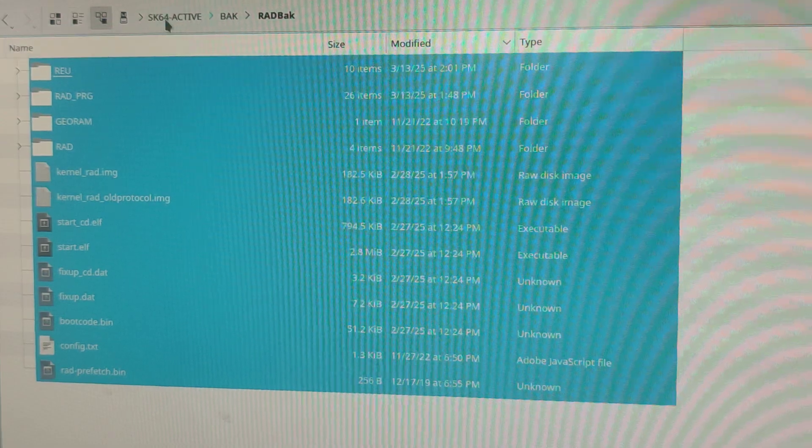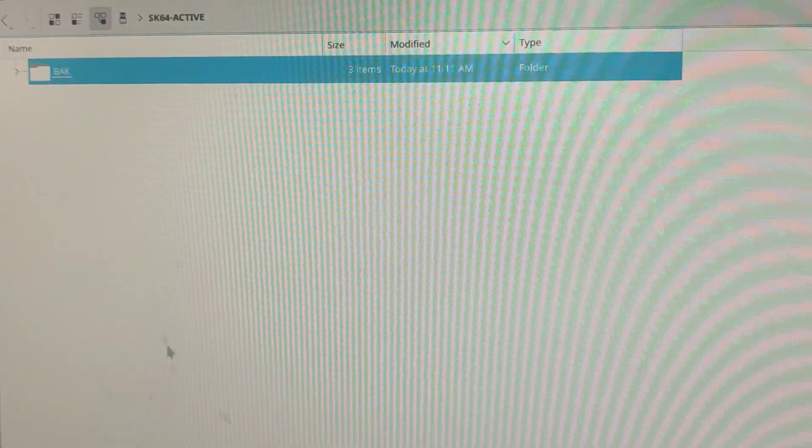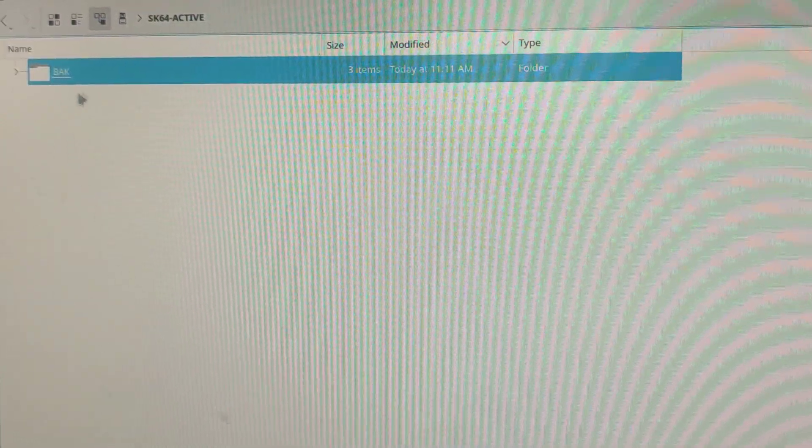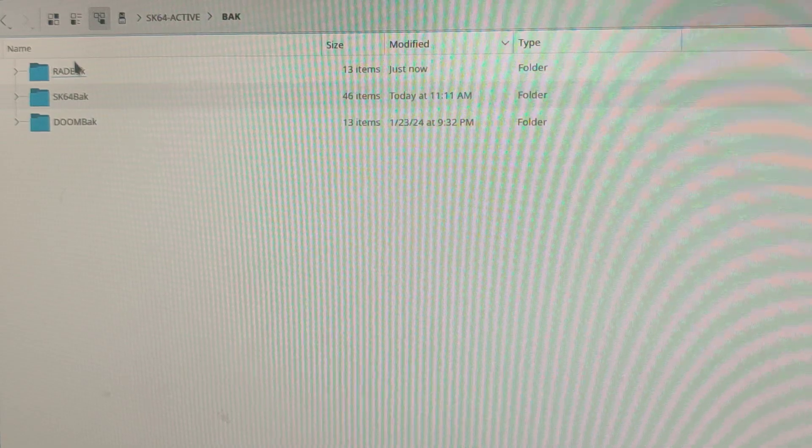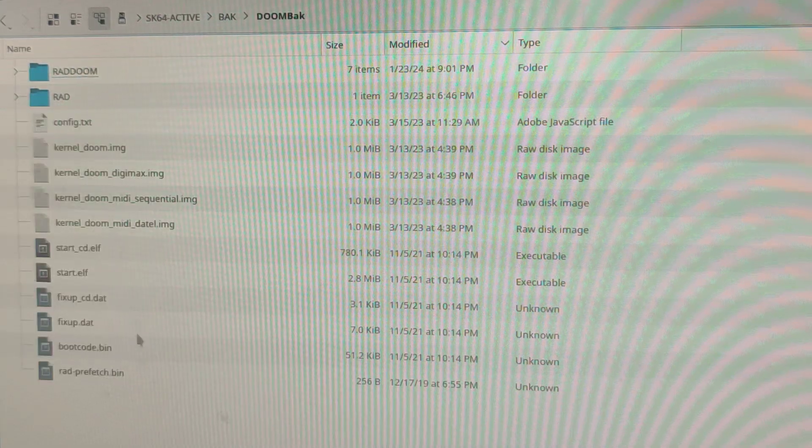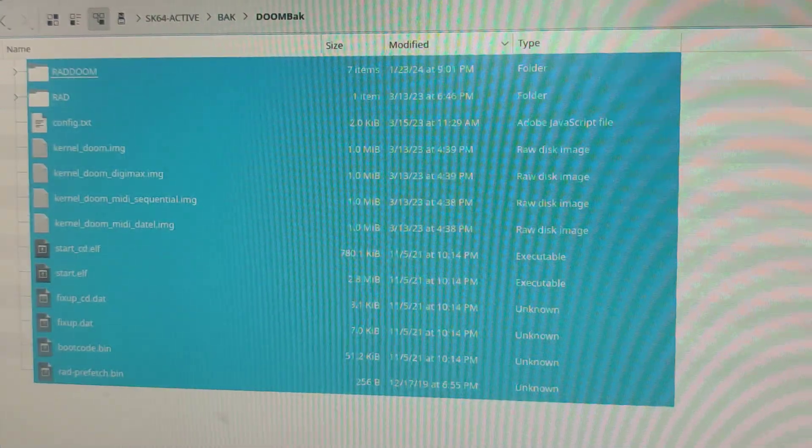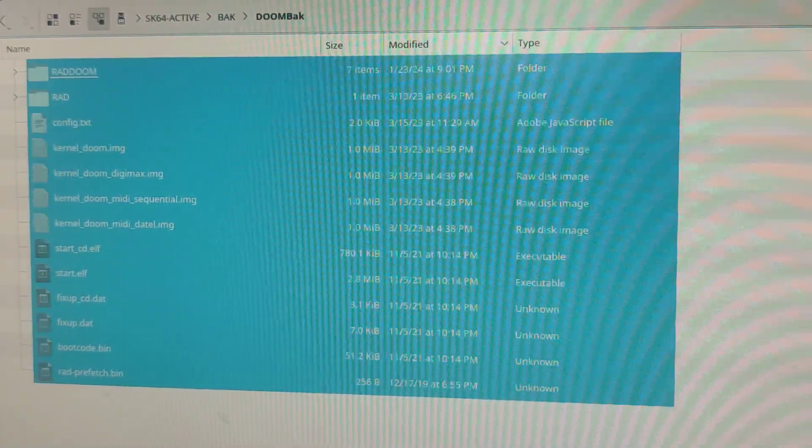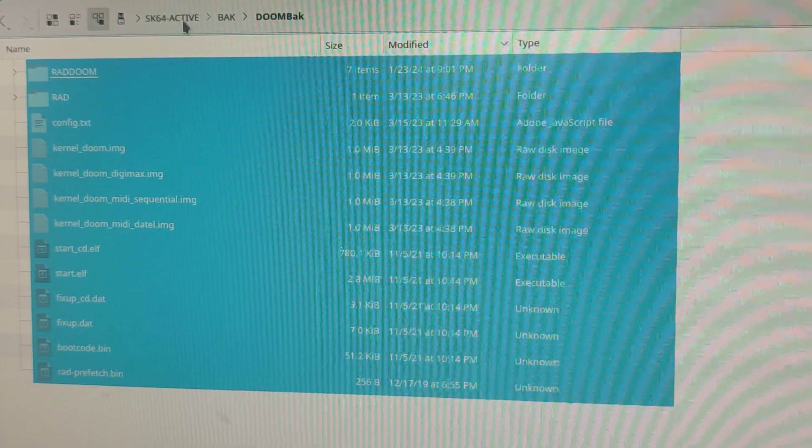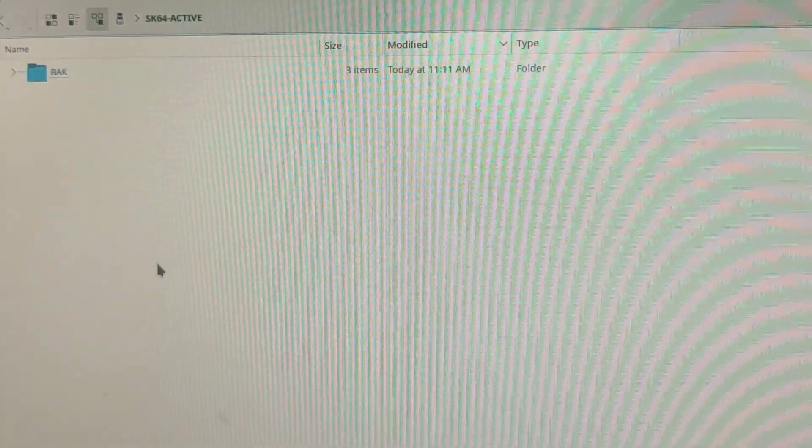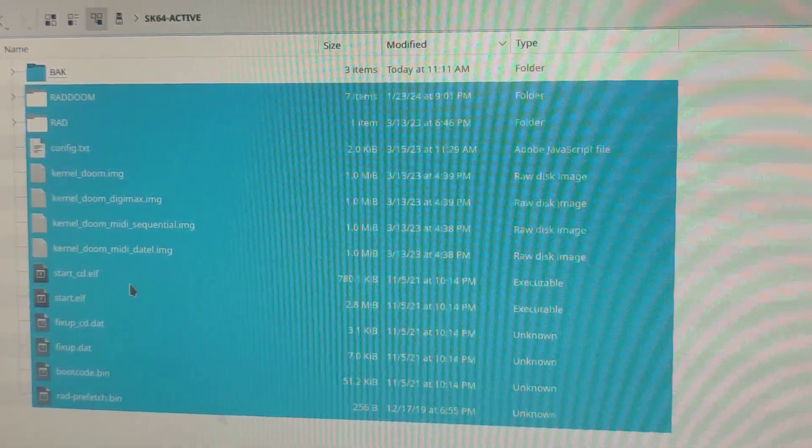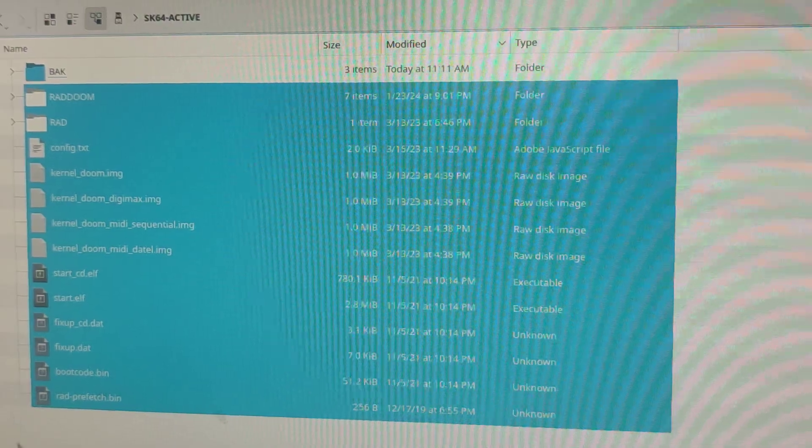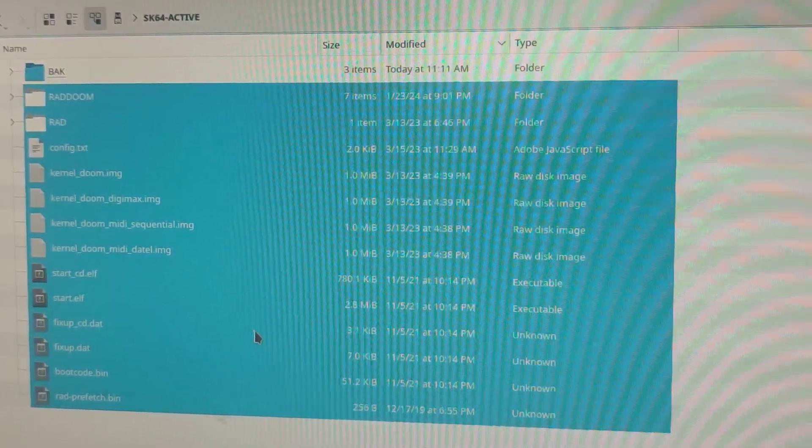So now when I go to the main directory, there's nothing there. Then we're going to go to this folder here and I'm going to select all. I'm going to cut it. We're going to go back to the main directory and paste it. That's all we're going to do. And then we're going to eject it and we'll put it in the Commodore.